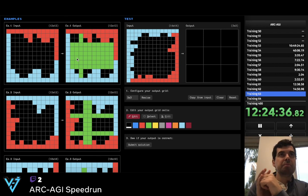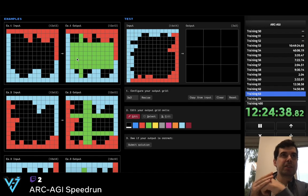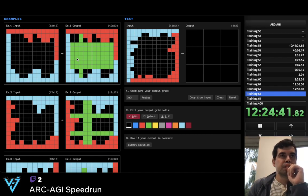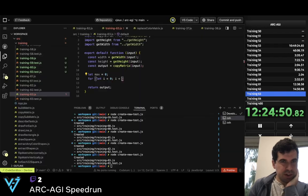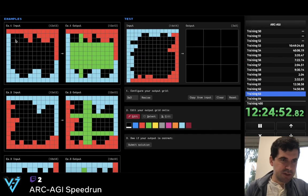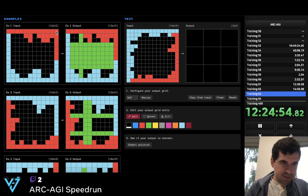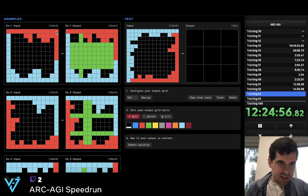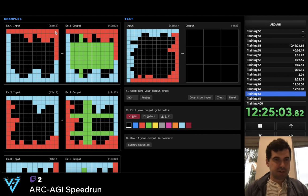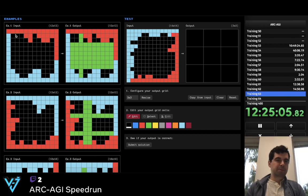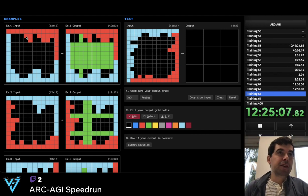I can use extract_shapes. One thing I can do is to extract shape — so what I'm going to do is take this line, create a new matrix out of it, copy sub-matrix, then extract shapes, find the black ones, and find the longest one.